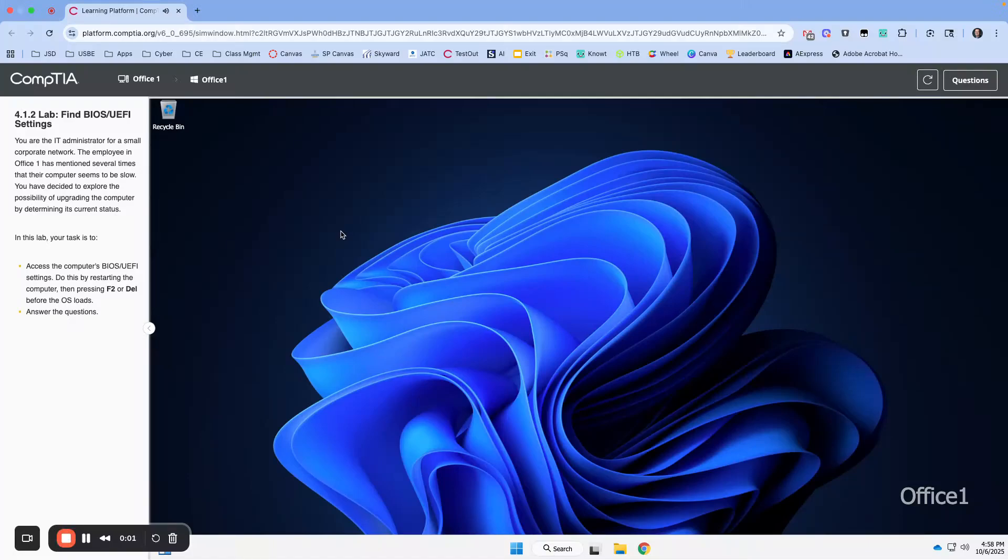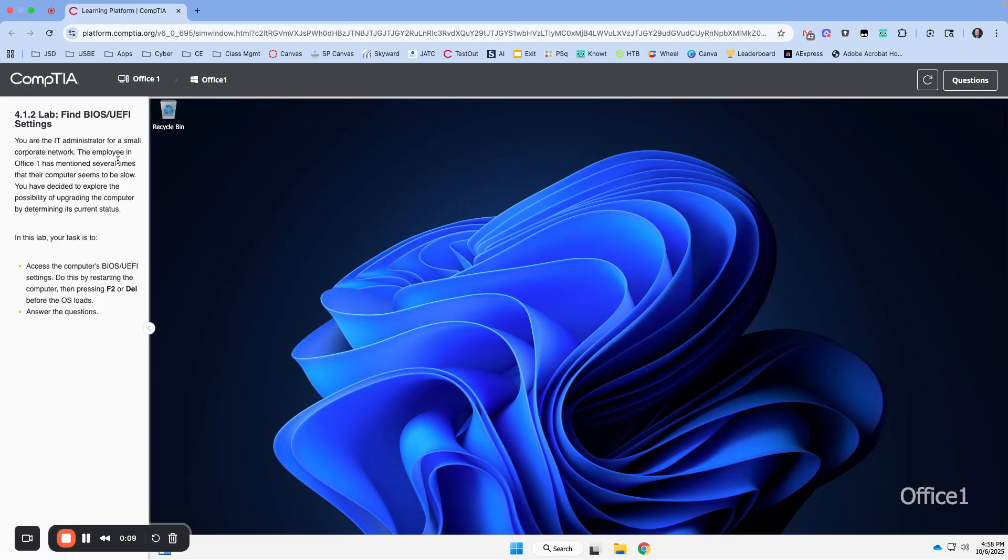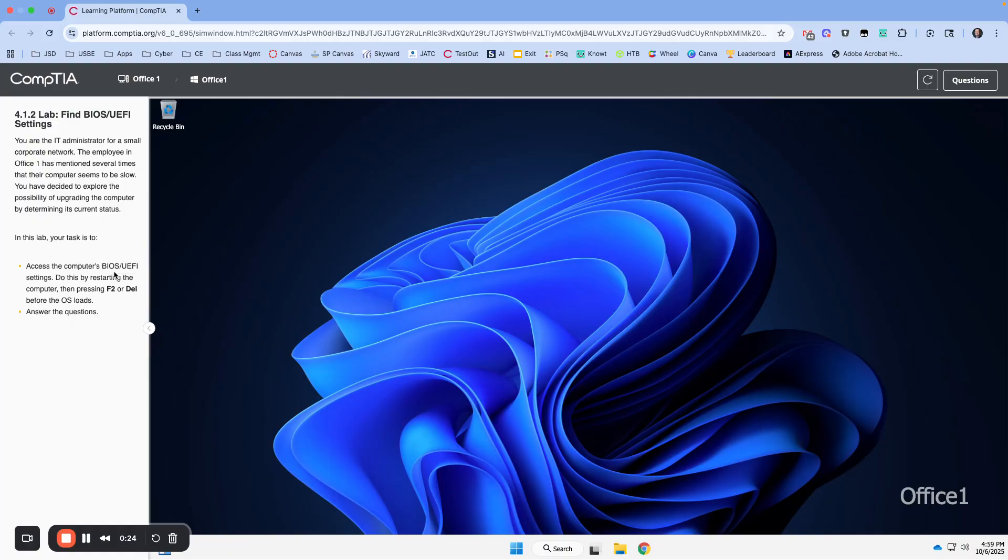Okay, so this is Lab 4.1.2 where we are going to find the BIOS and UEFI settings. We are in Office 1. The person in here has mentioned several times their computer seems to be slow. You've decided to explore the possibility of upgrading the computer by determining its current status.